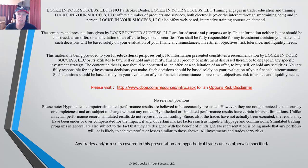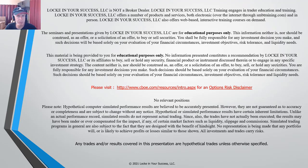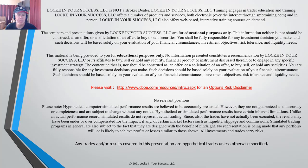Also note that in this presentation we are doing hypothetical computer simulated trades and results. They're believed to be as accurately represented as possible. Keep in mind that live results can vary from simulated results for many different reasons.